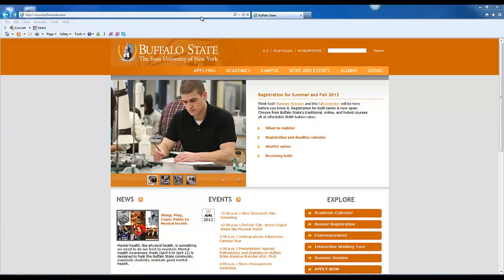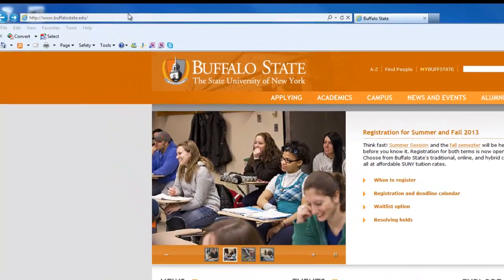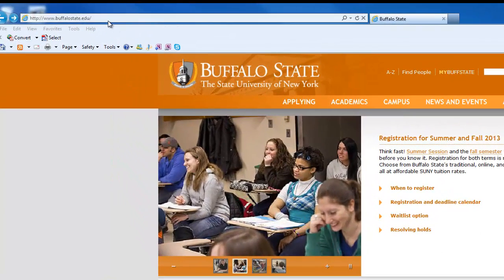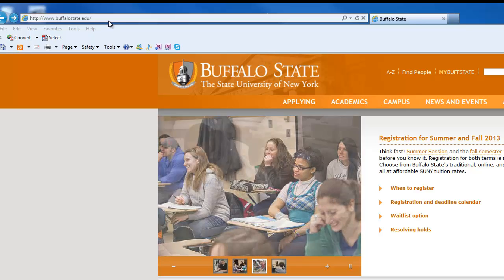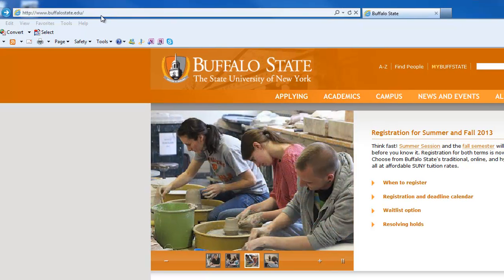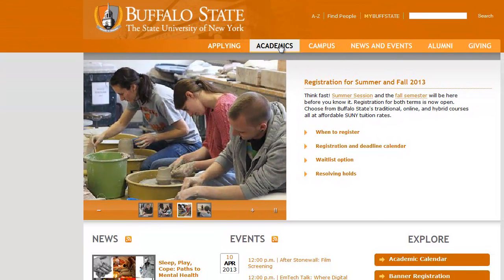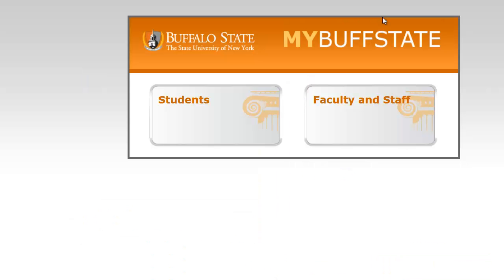To get started, visit the Buffalo State website at www.buffalostate.edu. From the home page, click My Buff State. Next, click Students.